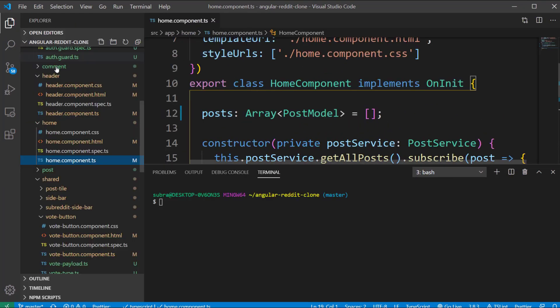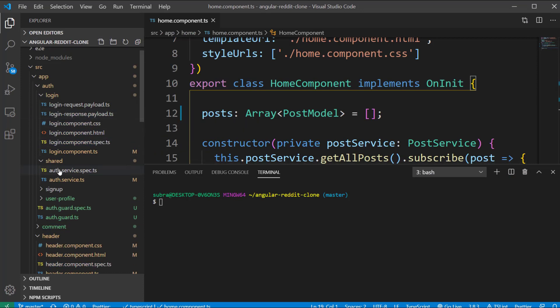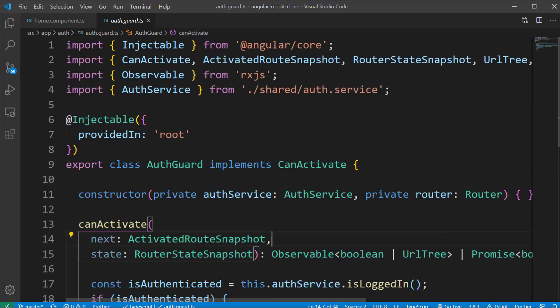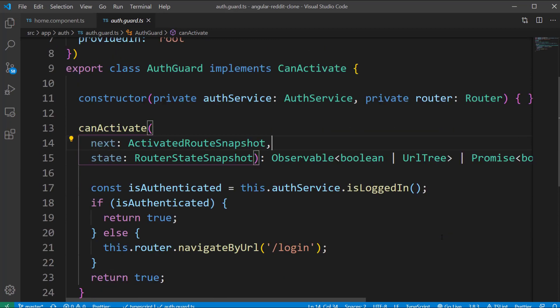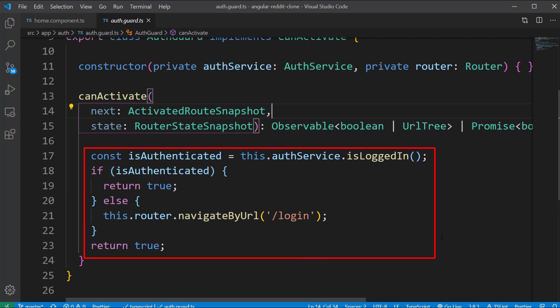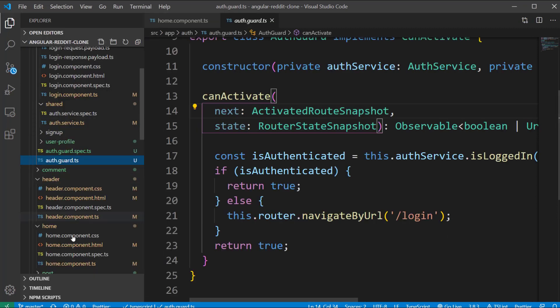Inside the auth guard class I first injected the auth service and router classes and inside the canActivate method we are first checking if the user is logged in or not by calling the isLoggedIn method from auth service. If the user is logged in then we return a value true or else we redirect to the login page.